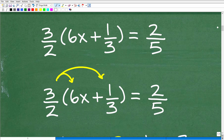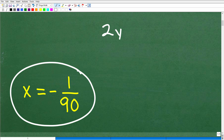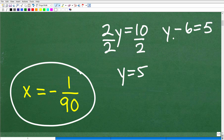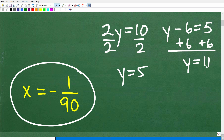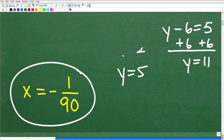This problem is going to require more than a few steps, so you need to already know how to do some basic level algebra problems. Here are some things you should already know how to solve. These are some basic one-step equations. For example, 2y equals 10: just divide both sides by 2, so y equals 5. Or y minus 6 equals 5: add 6 to both sides, so y equals 11. Then you also need to know two-step equations, like 2x minus 1 equals 9. Hopefully you are strong with these one- and two-step equations, as they are prerequisite skills for this problem.